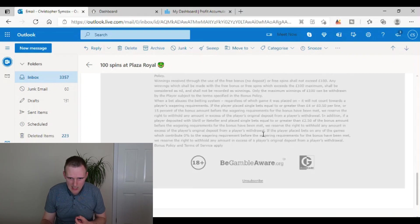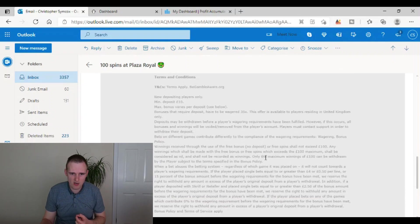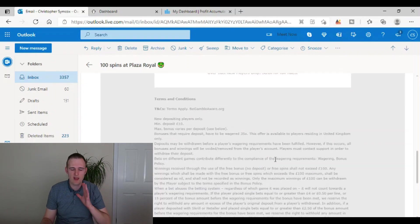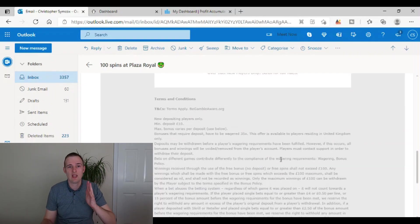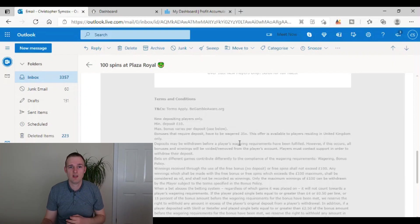So yeah, it's just way too many terms going on here. So straight away, that is one that I would just say, no way they're going to cap your winnings to 100 pounds. And then I would move on to the next one.